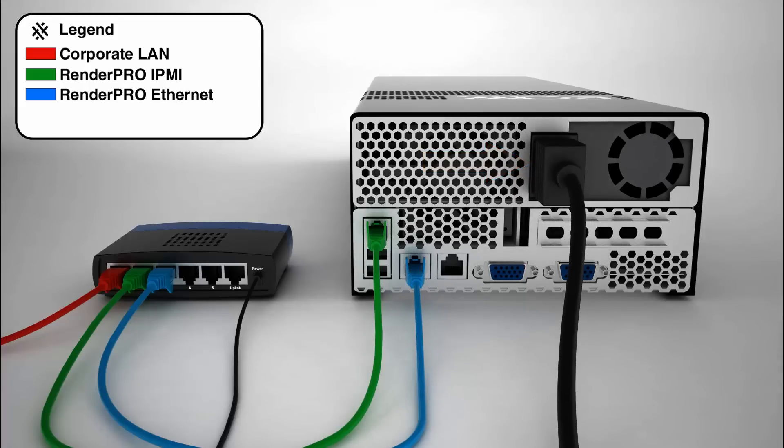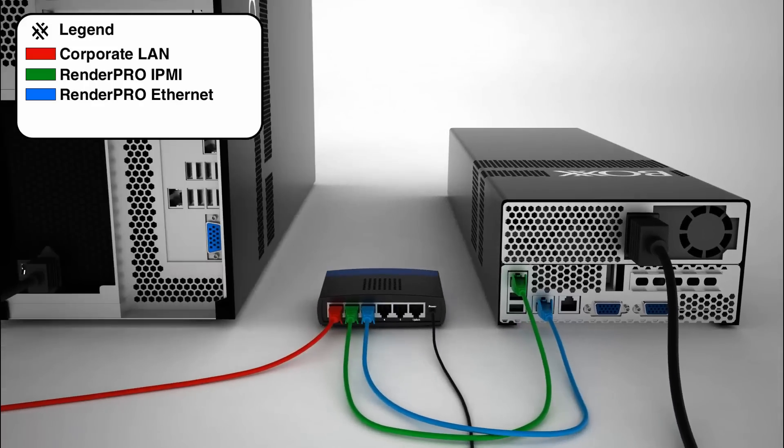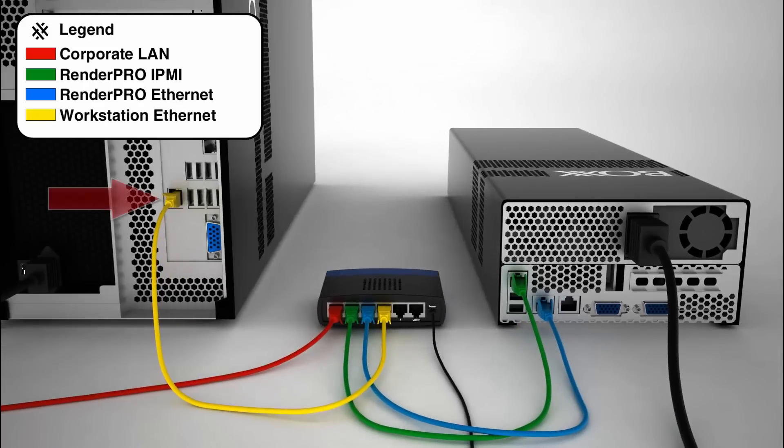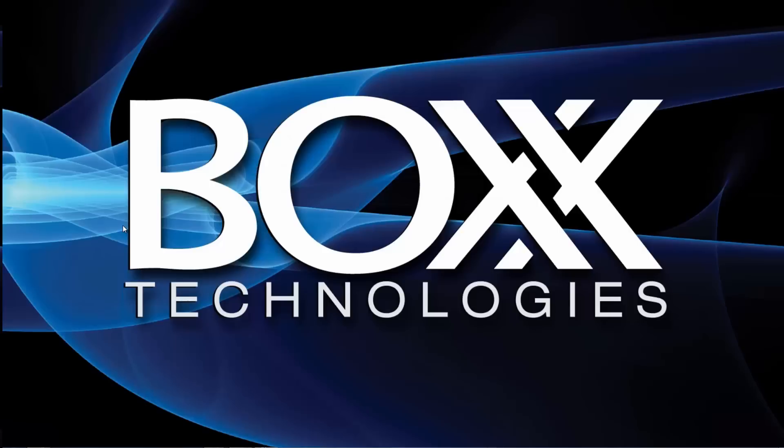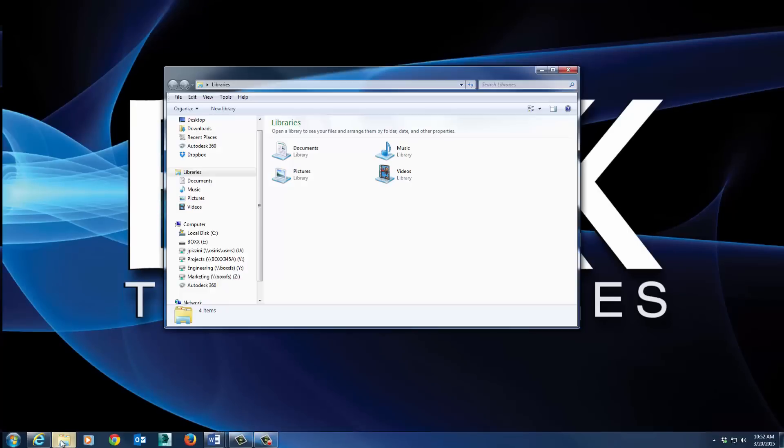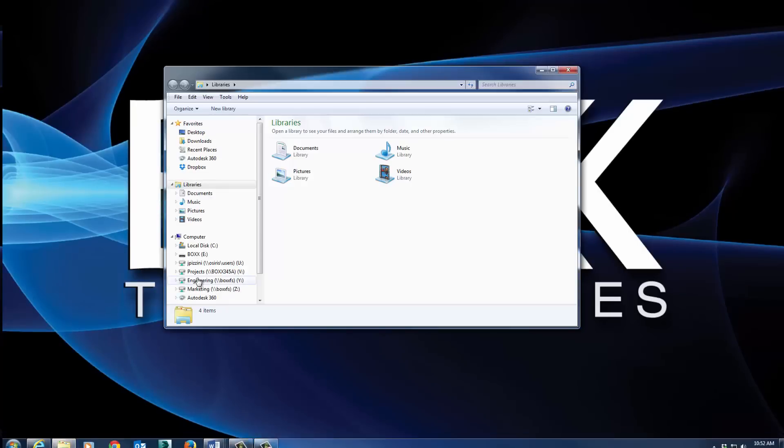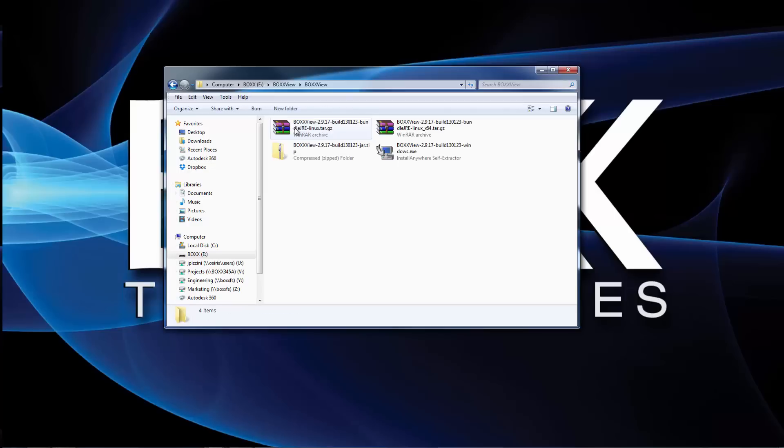Now make sure that your main workstation is plugged in and powered on. Then connect the workstation's Ethernet port to an open port on the network switch. In most cases, RenderPro is meant to be accessed remotely from another workstation. To do this, we need to know the IP address it was assigned. On your main workstation, locate the thumb drive that came with your new RenderPro and install the BoxView software.